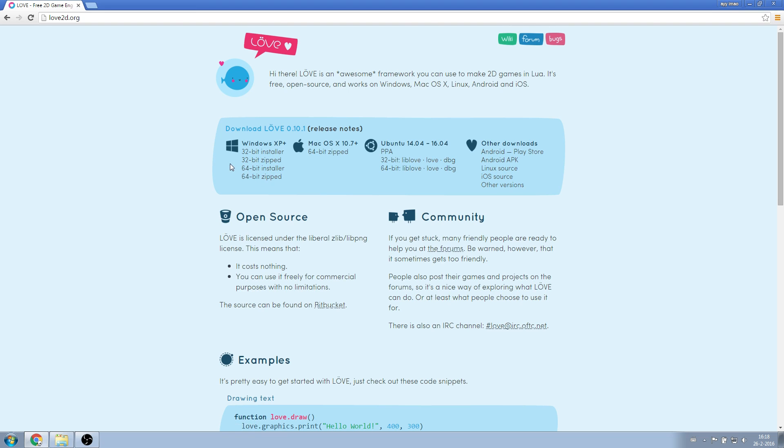If you don't know your system type, just go with 32-bit. In my case, I have a 64-bit system, so I will download the 64-bit installer.